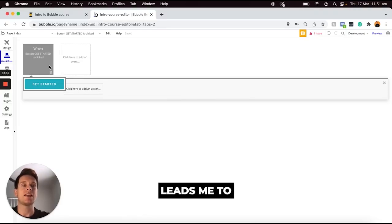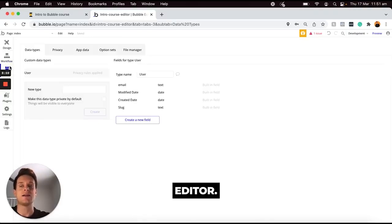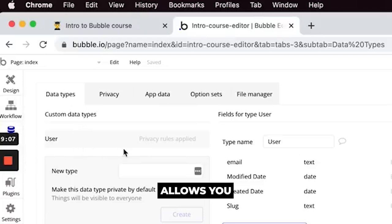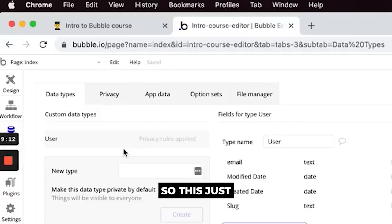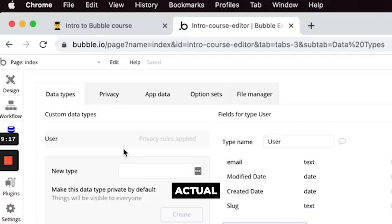Which leads me to the database editor. This is the data tab here which just allows you to create a series of what's called data types within your application. So this just allows you to identify all of the data that you would like to store within your actual application itself.